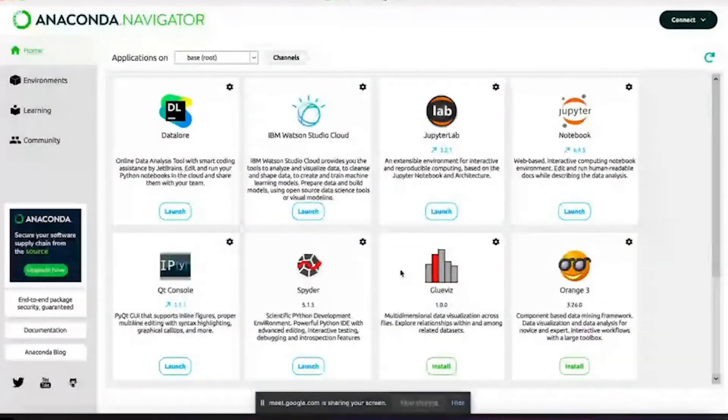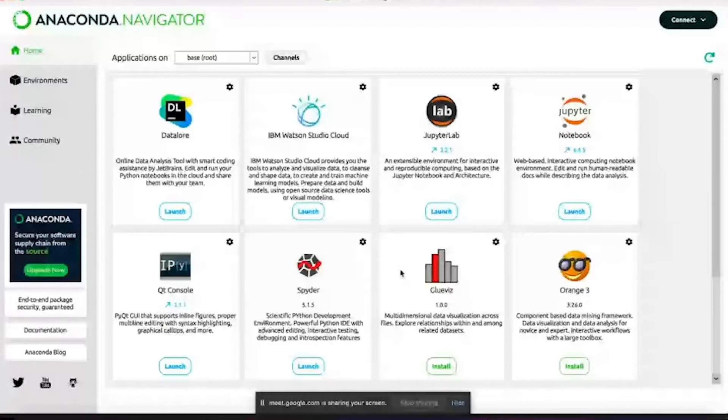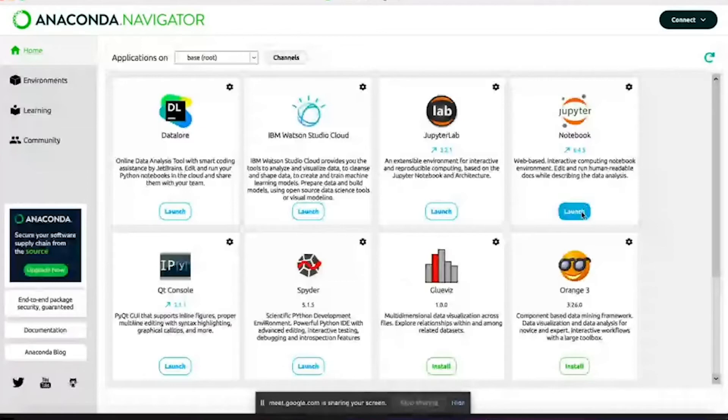This is the Anaconda Navigator. Once you install and open it, it will look like this. As I said, this is the Jupyter Notebook that we will be using for our task.